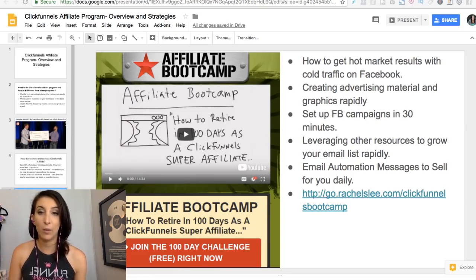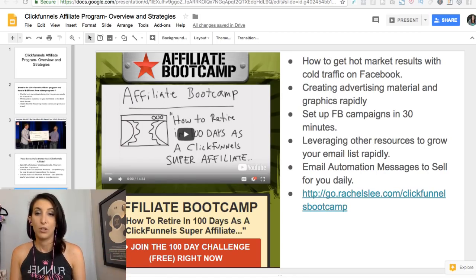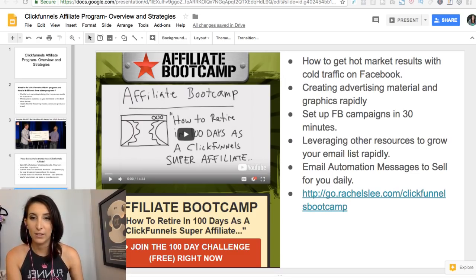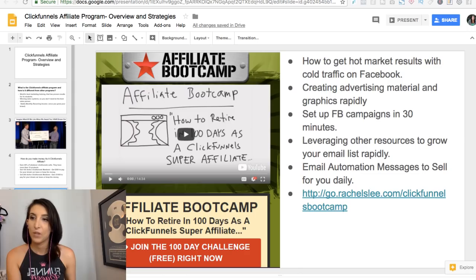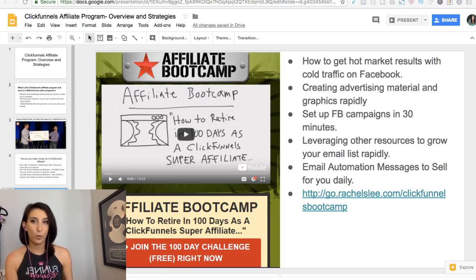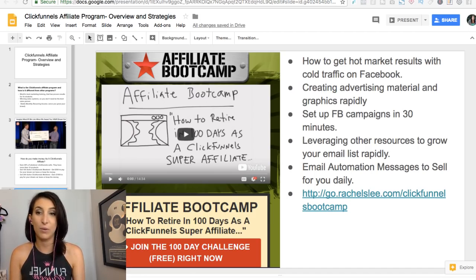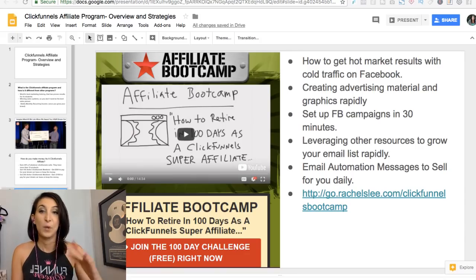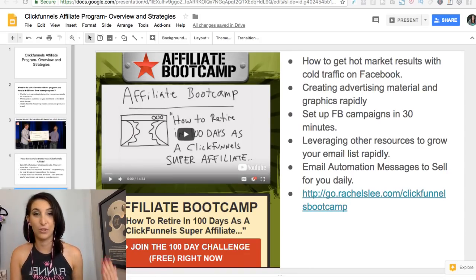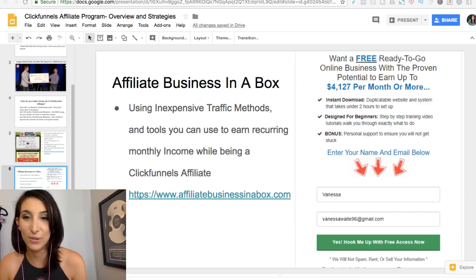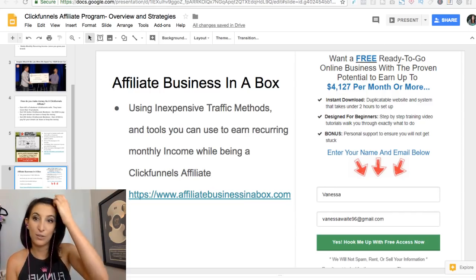Be sure to use my link and get in there. You can get a ClickFunnels affiliate account for free — you don't actually have to be signed up to ClickFunnels to be an affiliate, but I do suggest you get ClickFunnels because you'll want to be using and creating funnels to promote your affiliate offers. It's better to really know what you're promoting.